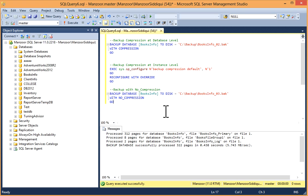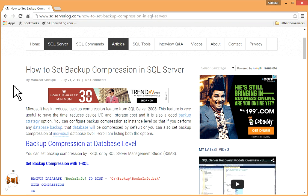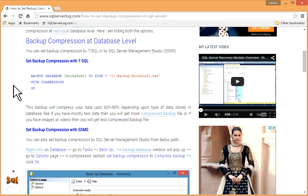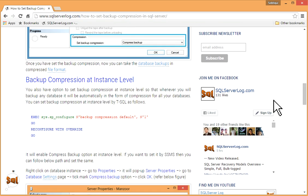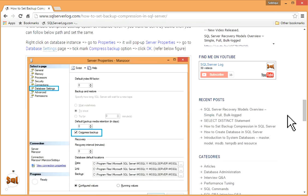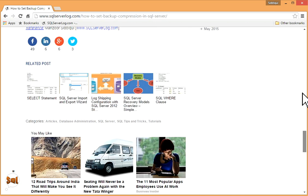So you can do the same at database level and at instance level with T-SQL and with SSMS. If you like my video, you can subscribe to my YouTube channel or visit my website sqlserverlog.com. I have written an article on how to set backup compression in SQL Server — you can read it. You can also subscribe to the newsletter and join me on Facebook. If you have any query, you can leave a reply. Thank you.